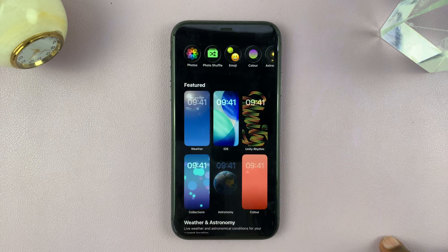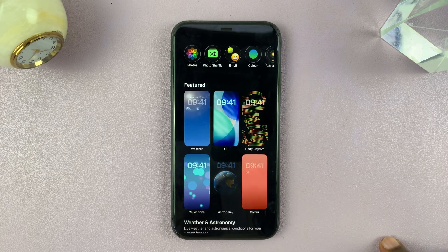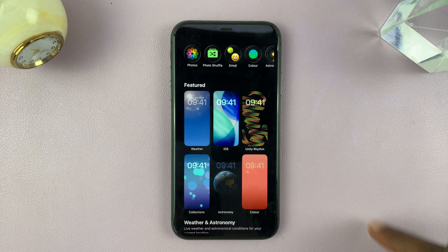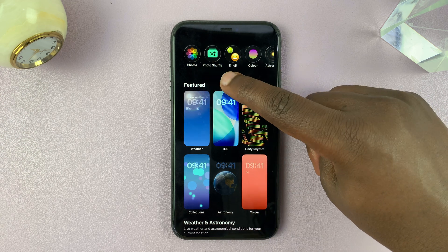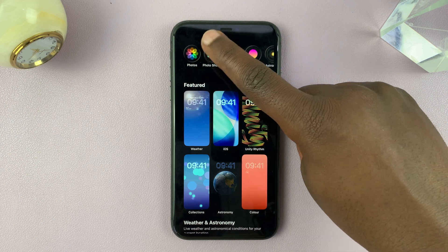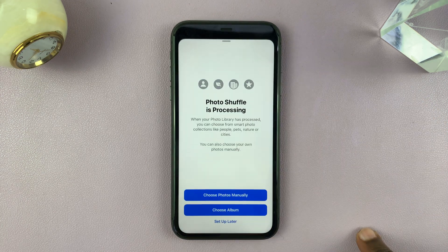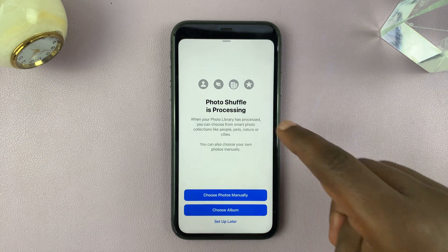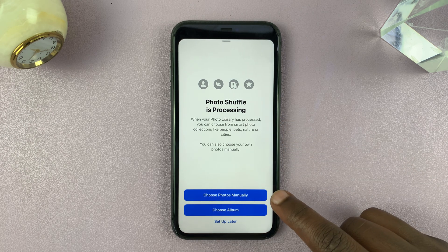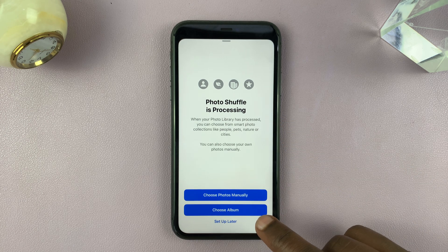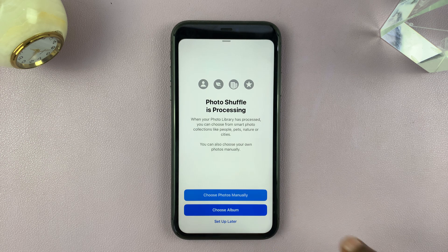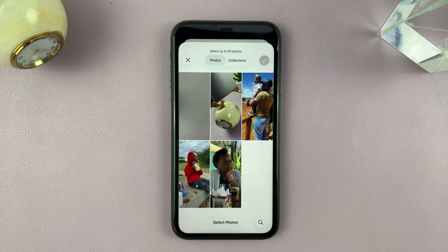Let's go ahead and create a new lock screen wallpaper. What you need to do is go to the top and select Photo Shuffle. Tap on that and it's going to say photo shuffle is processing. You can choose photos manually or pick photos from a specific album. I'm going to go ahead and choose manually.